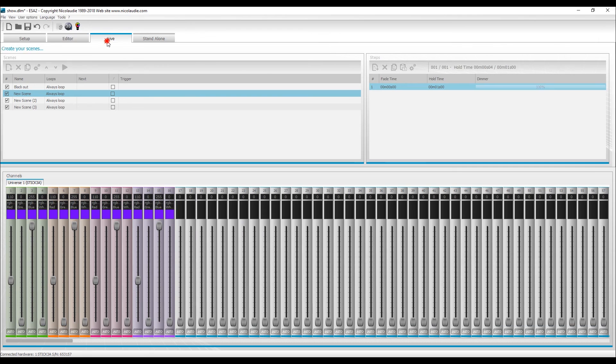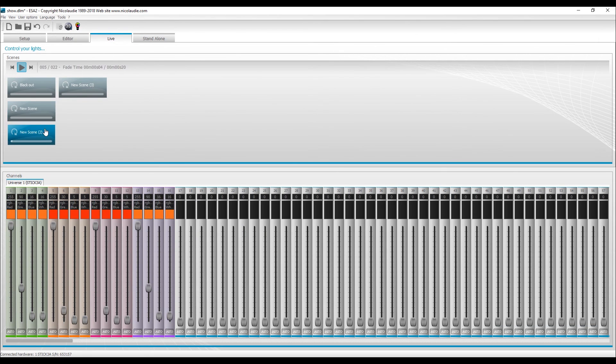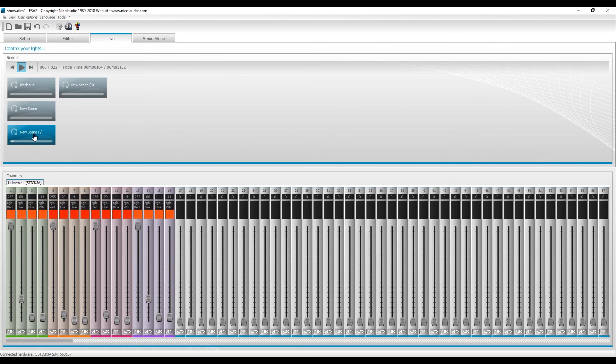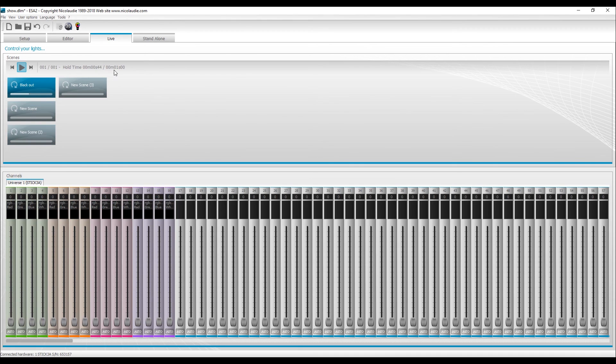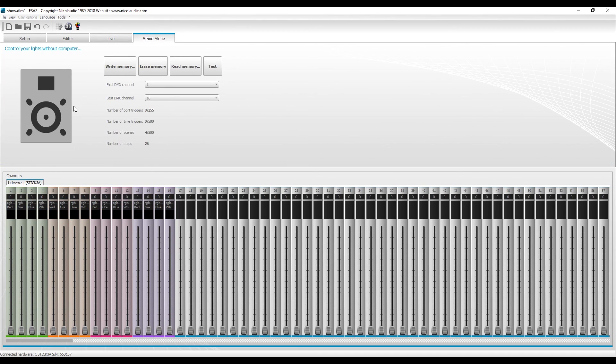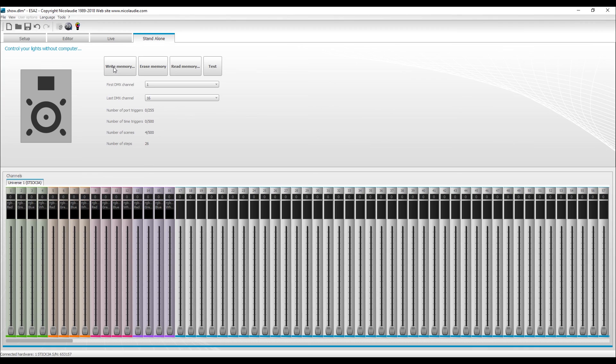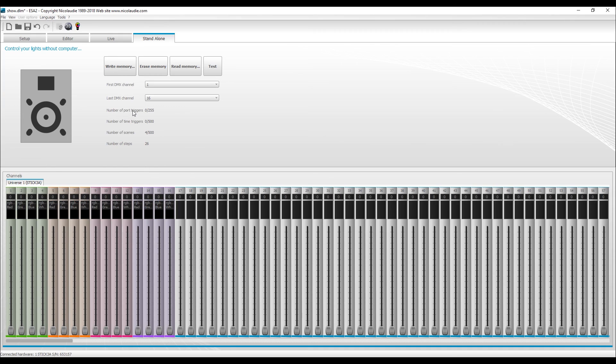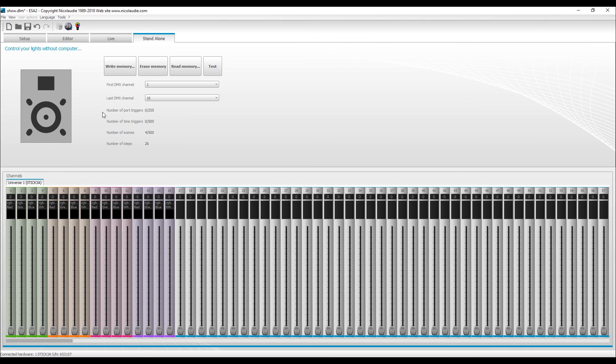So we've got live window. This is where we can go back and test our scenes that we've created. Now we go to standalone though, and we are just going to do write memory. It's telling us that we're using first DMX channels 1, last DMX channel 16. We don't have any port triggers or time triggers. It says number of scenes, 4 out of 500. Number of steps, a total of 26 steps across all the scenes. So if I just want to write all these to the panel, I just go ahead and click write memory.